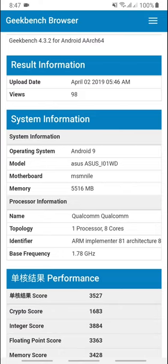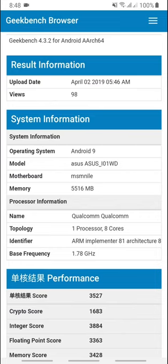The processor information is Qualcomm, one processor with 8 cores, and the base frequency is 1.78 GHz.